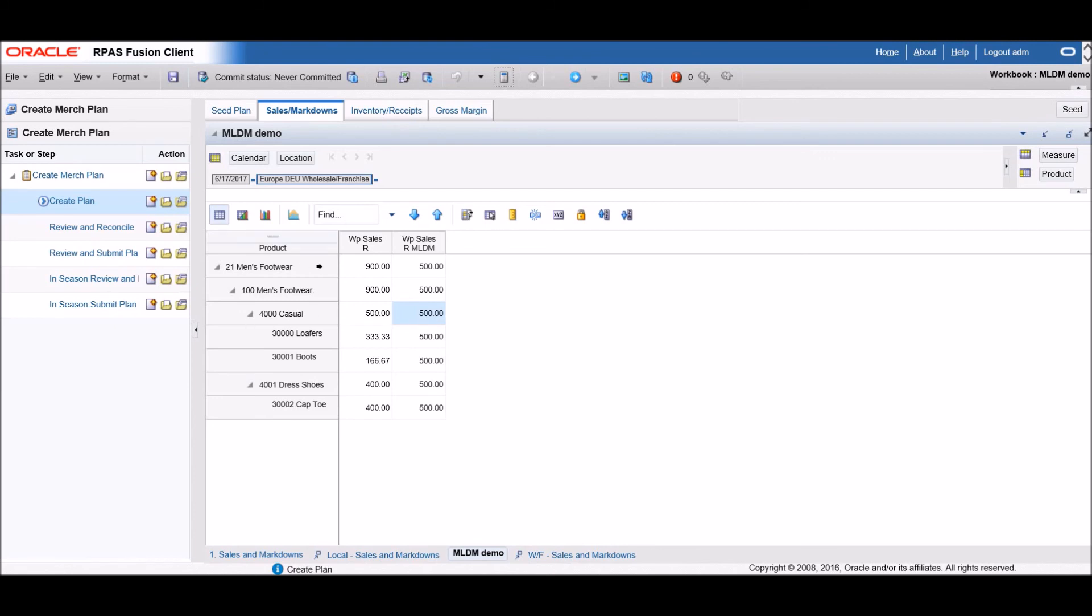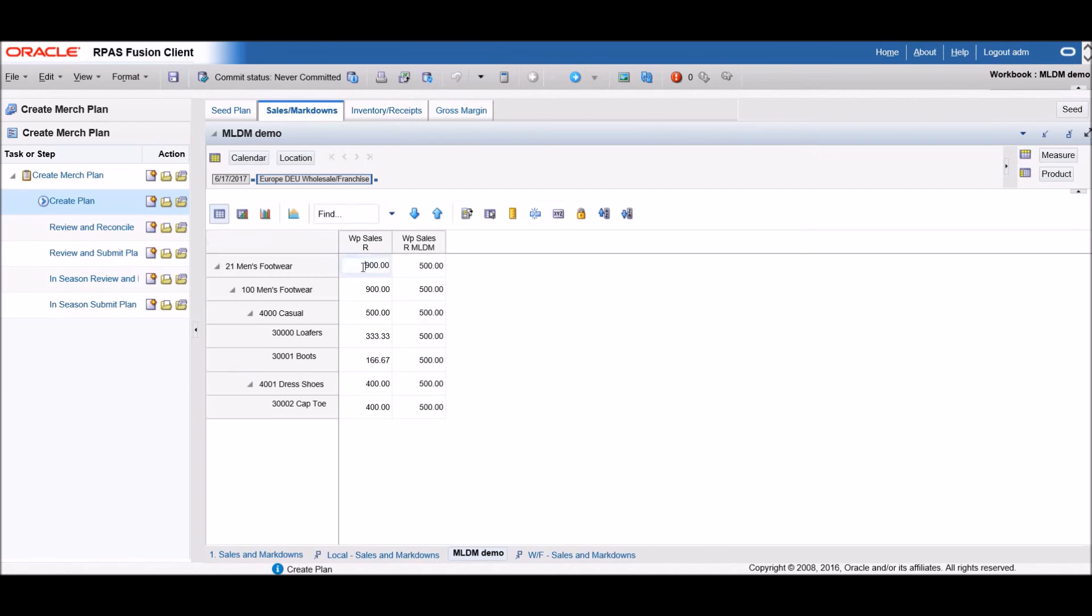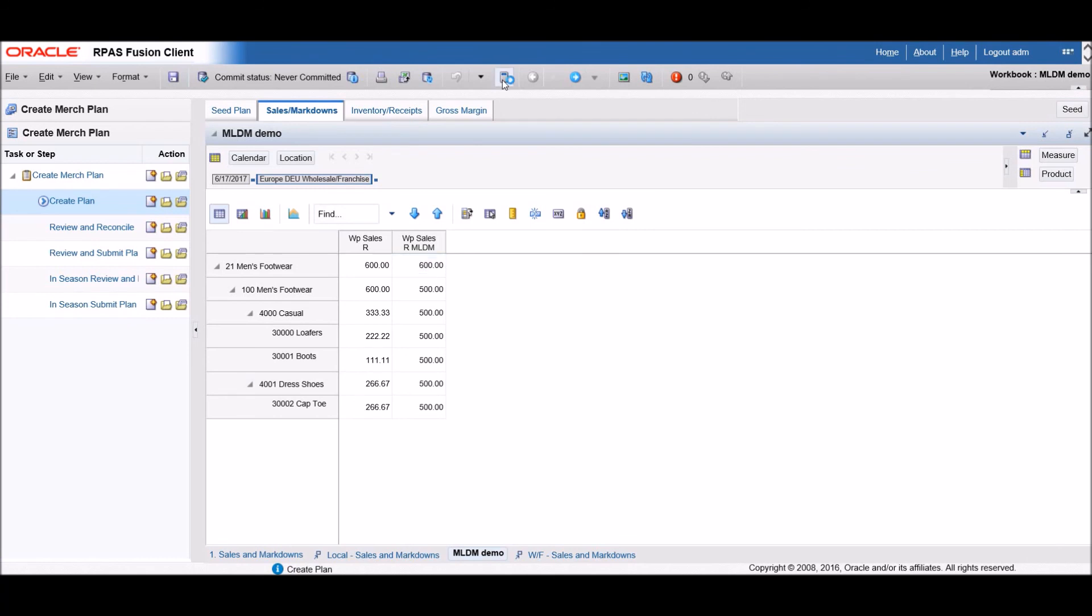Now let's see what it looks like when we enter data above the base intersection. In the non-multi-level display measure, we will enter 600 at the group level. You can see it spreads this out to all the levels below it. Now if we enter the same number above the base in the multi-level display sales measure, it spreads proportionately to the base level first, then replicates it to all the levels below. This can be very helpful because information from multiple levels can be displayed and edited within a single view.